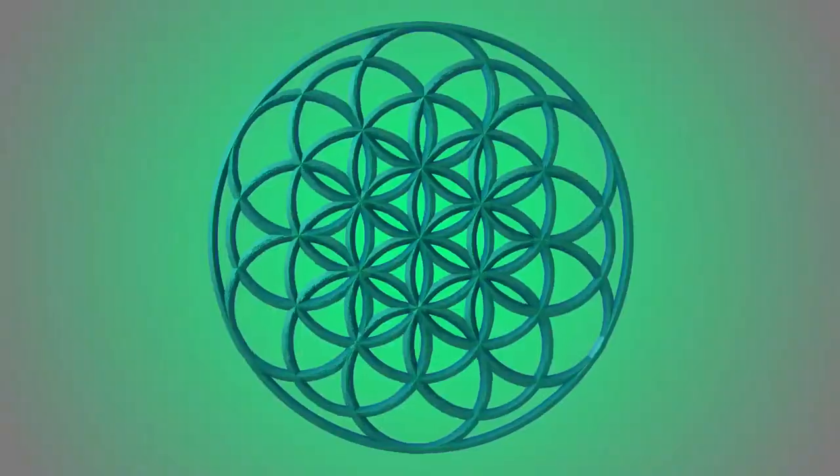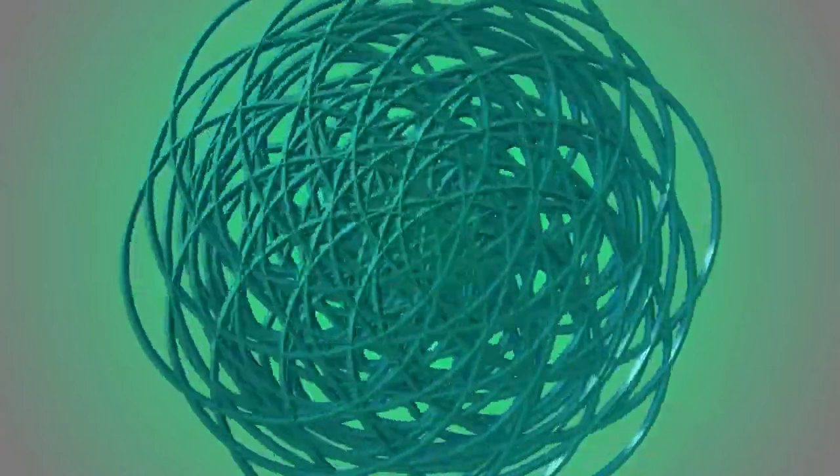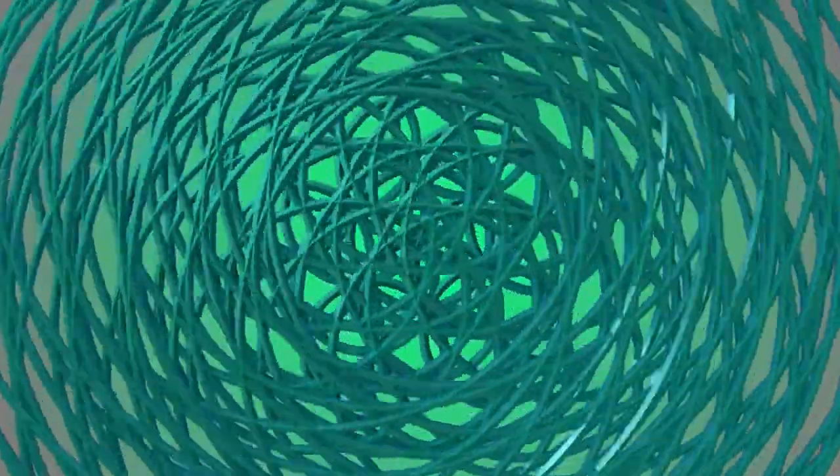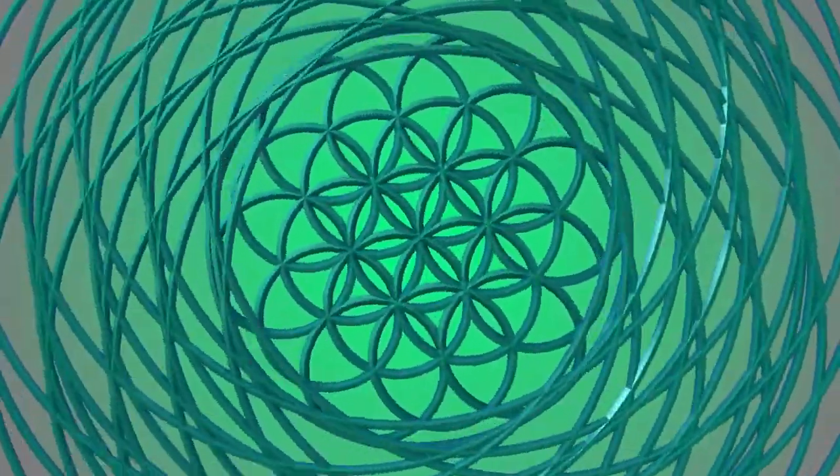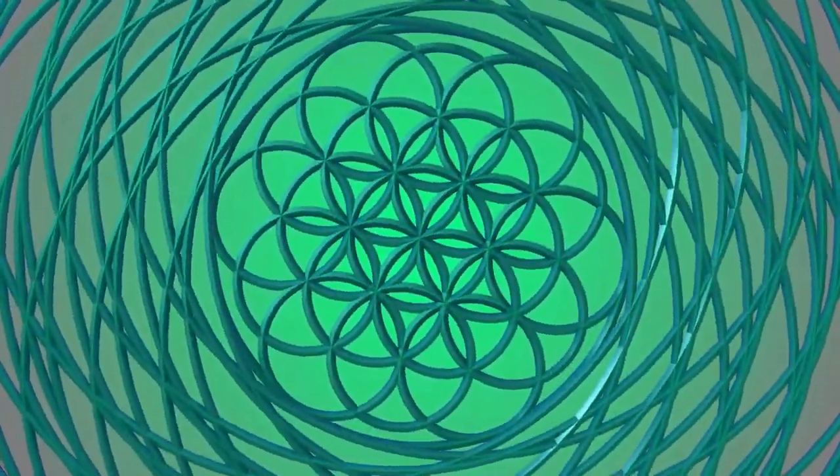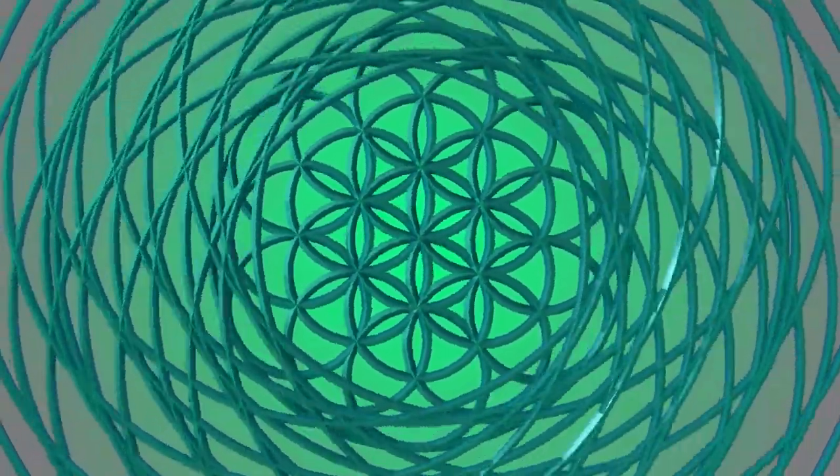They say that a scientist spends half their lifetime trying to figure out a new theory. After they discover this new idea, they spend the other half their lifetime trying to get their new theory accepted.